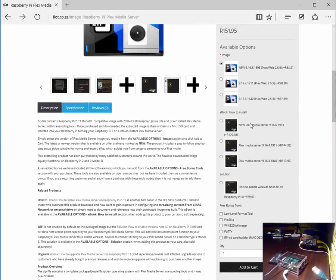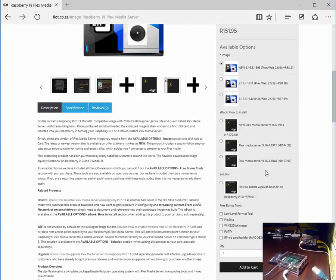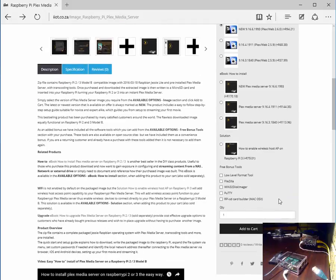We also offer additional how to install documents. These are supplementary documents. We also offer additional solutions. They are also supplementary solutions.